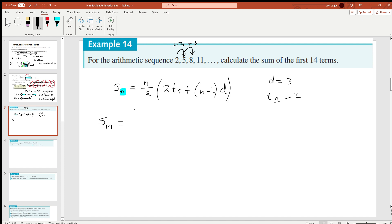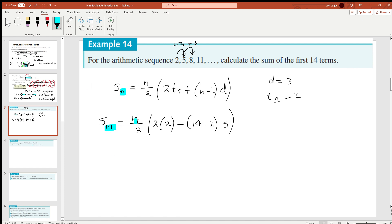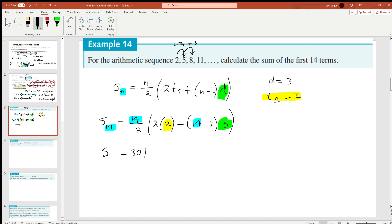So S_14 = (14/2) × [2×2 + (14−1)×3]. Wherever there was n I replaced with 14, wherever the first term appeared I put 2, and wherever the difference appeared I put 3. Calculating: (14/2) × [4 + 13×3] = 7 × [4 + 39] = 7 × 43 = 301. So the sum is 301 — meaning if you add 2 + 5 + 8 + 11 up to the 14th term, you get 301.